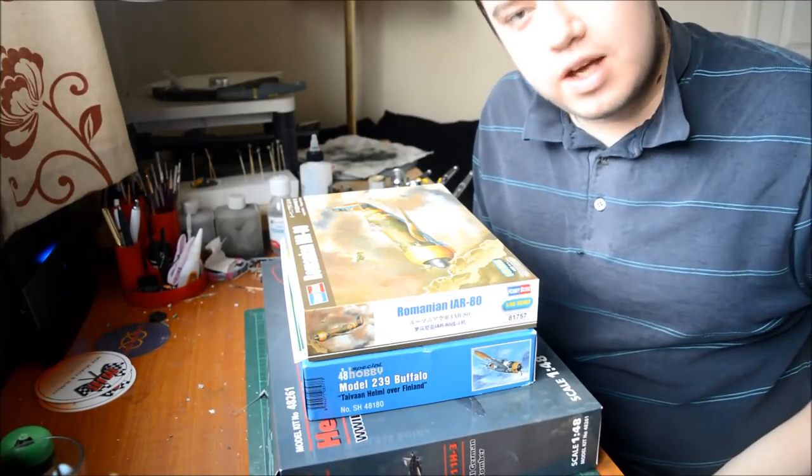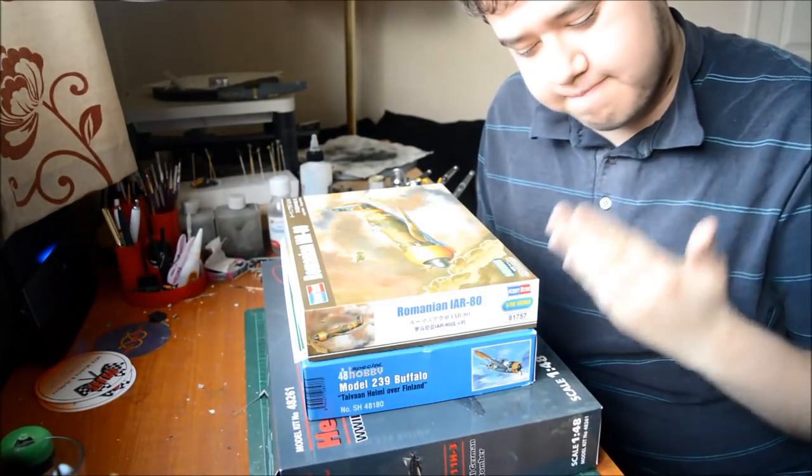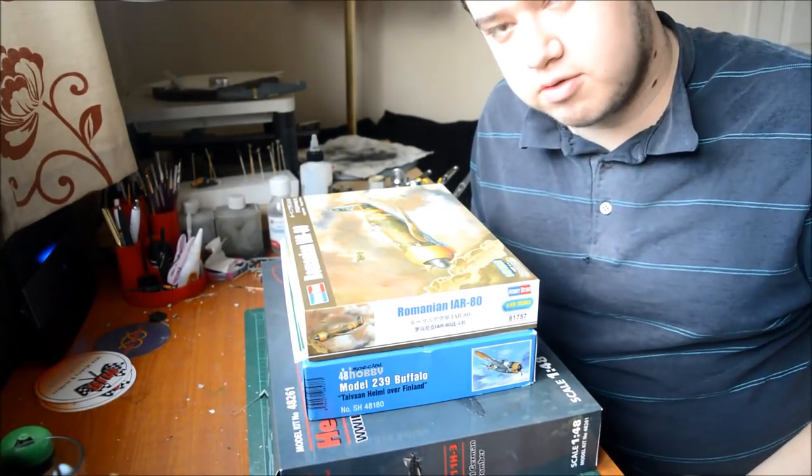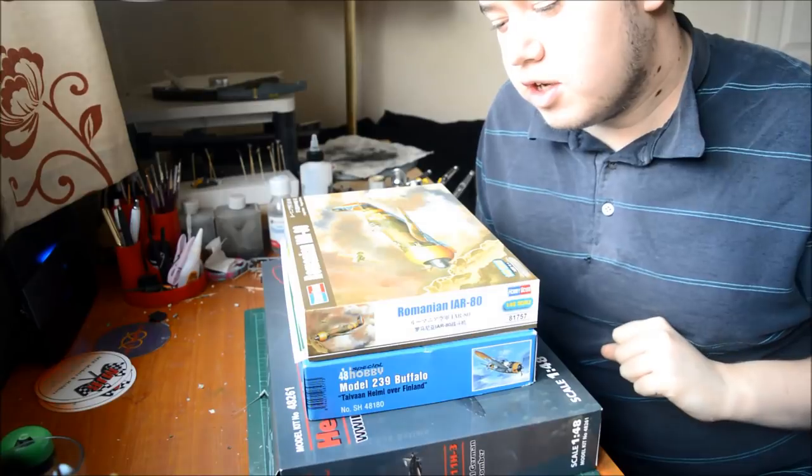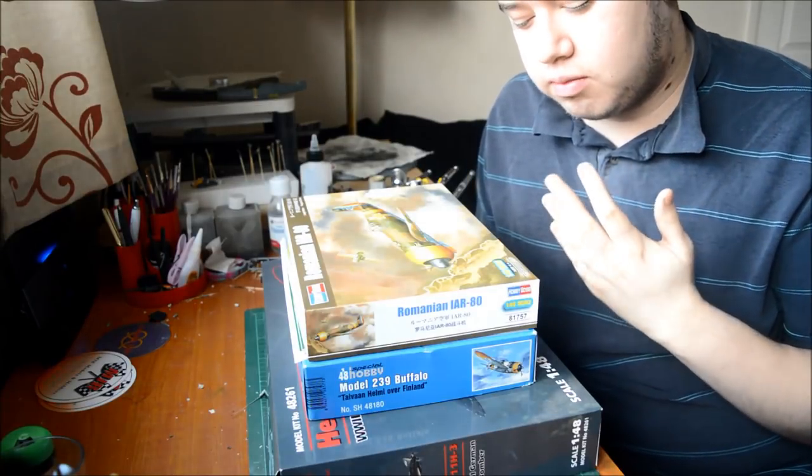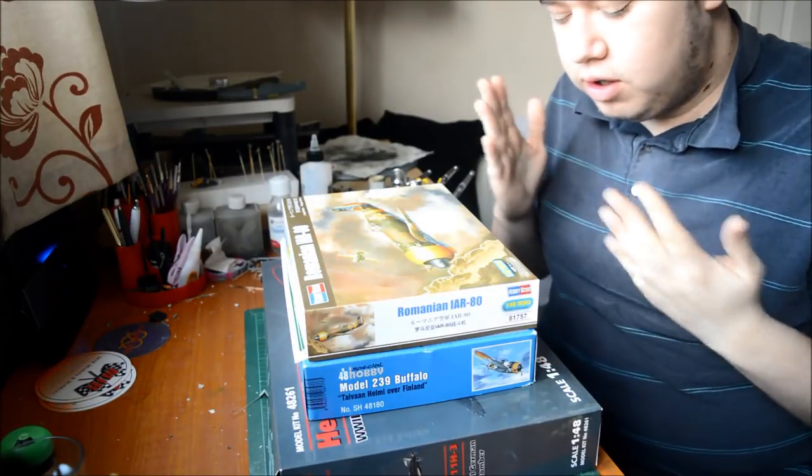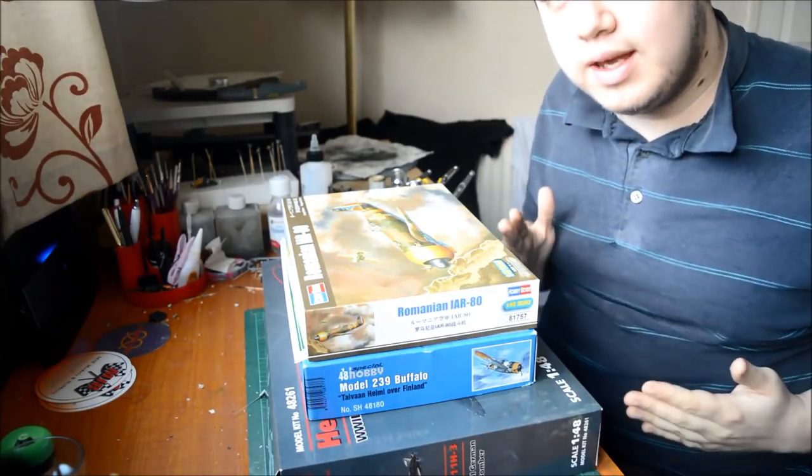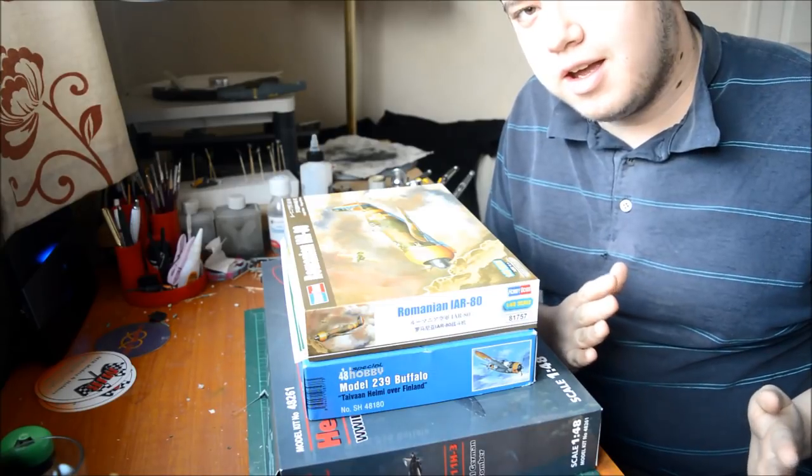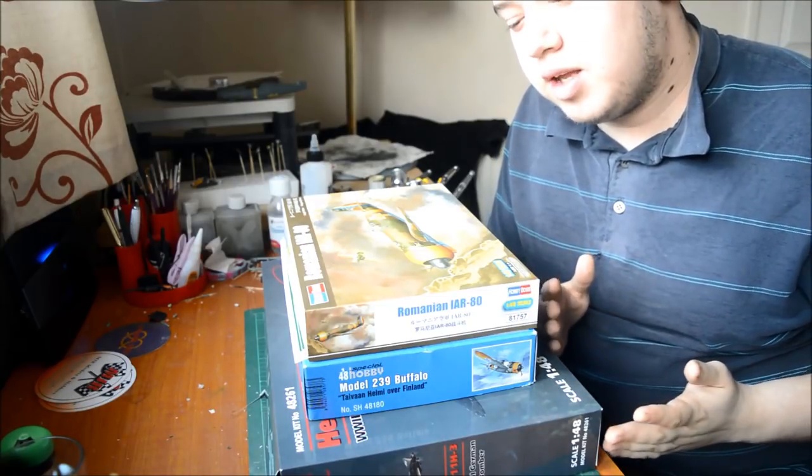Hi guys, as you can tell, a few more boxes to review. So basically what the idea is, I am going to review all these in one lot, if you know what I mean.